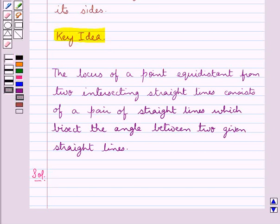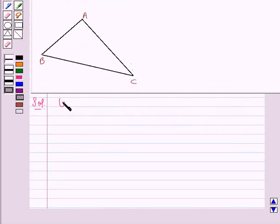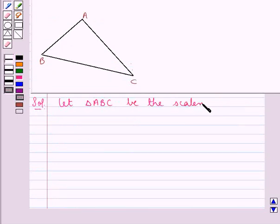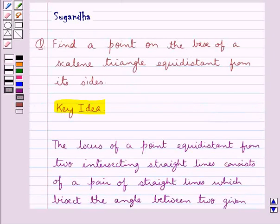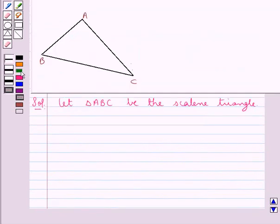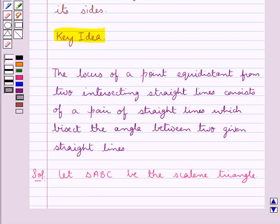Let's proceed with the solution. Let this triangle ABC be the scalene triangle. We are supposed to find a point on the base BC of the scalene triangle which is equidistant from its sides AB and AC. From the key idea, we know that the locus of a point equidistant from two intersecting straight lines consists of a pair of straight lines which bisect the angle between the two given straight lines.